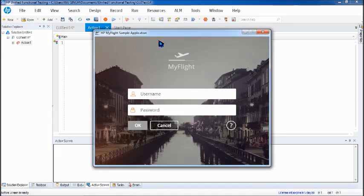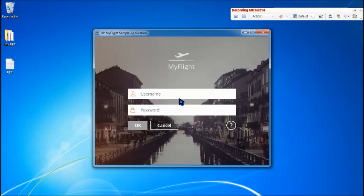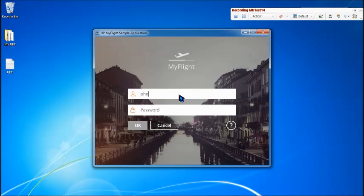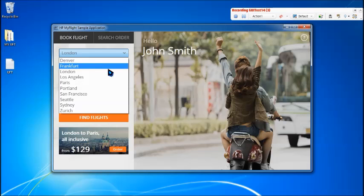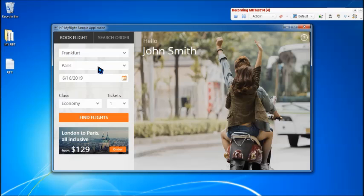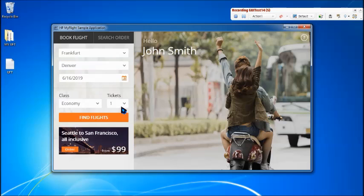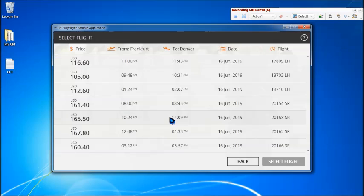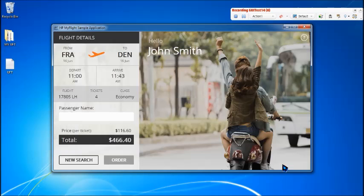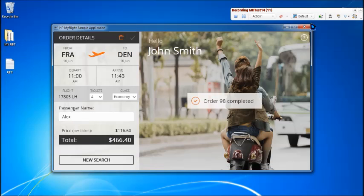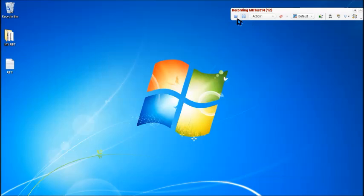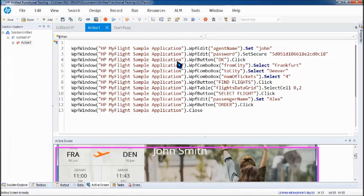So I've got the application here and we'll be just quickly recording a simple session. So I'm doing the entire scenario. Wherever you want, you can stop. So say OK. Then let me just select certain values. These are the values which we will be trying to parameterize. So say Frankfurt to Denver. Number of tickets as 4. Find flights. Select a flight and hit select flight here and just give a name of the passenger. Say maybe Alex is flying from Frankfurt to Denver and place the order. Once the order completes, close the application and stop recording. Now we've got a script.